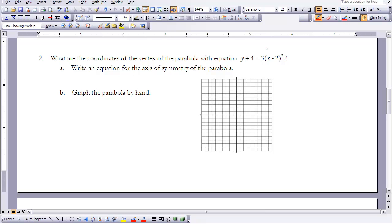Let's look at this example: what are the coordinates of the vertex of the parabola with equation y plus 4 equals 3 times x minus 2, quantity squared? We also need to write the equation for the axis of symmetry and graph the parabola by hand. First, note that a equals 3, so this parabola is a translation of y equals 3x squared.